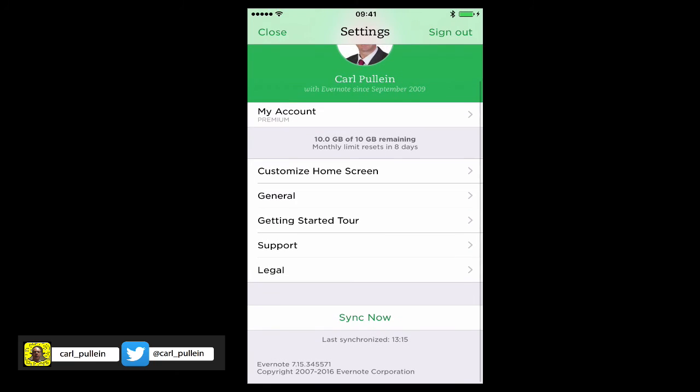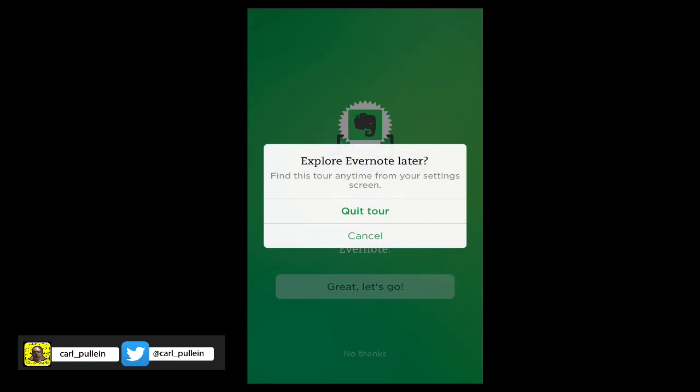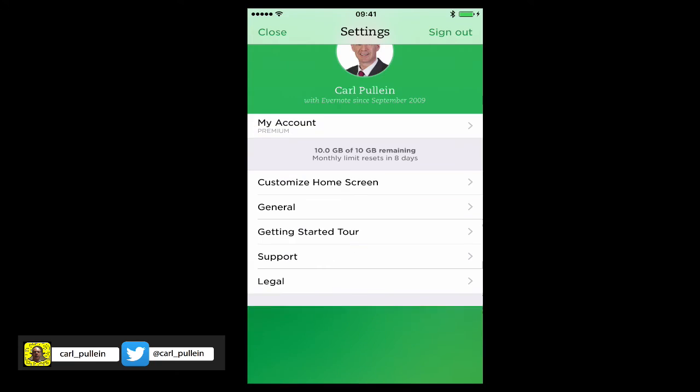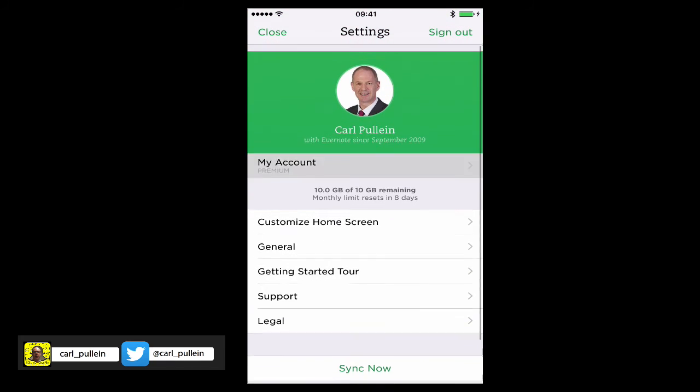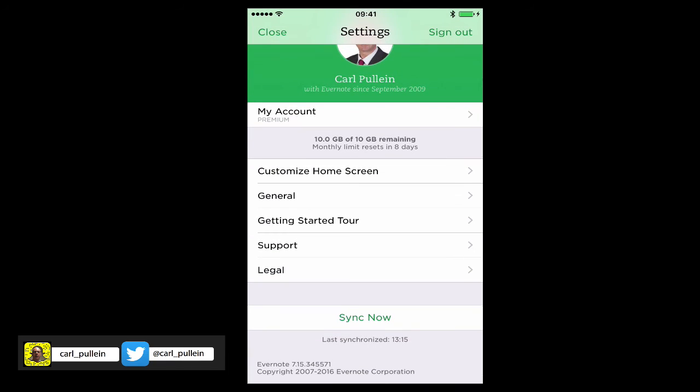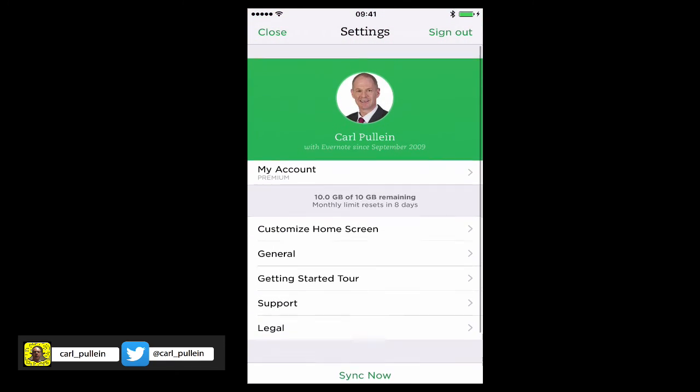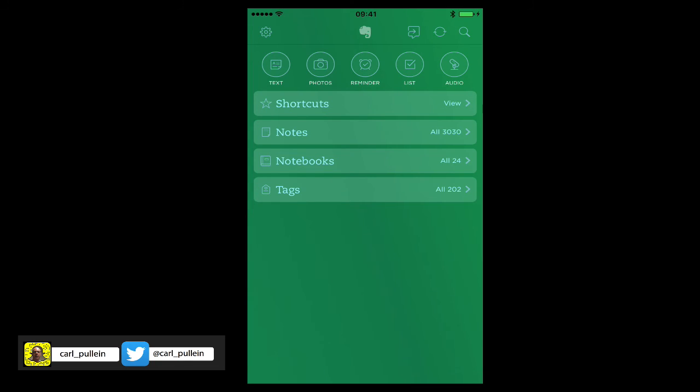You can also go on the Getting Started Tour if you want, so there's various things that you can do in here. I honestly haven't played around with it very much because I've got Evernote set up exactly how I like it.